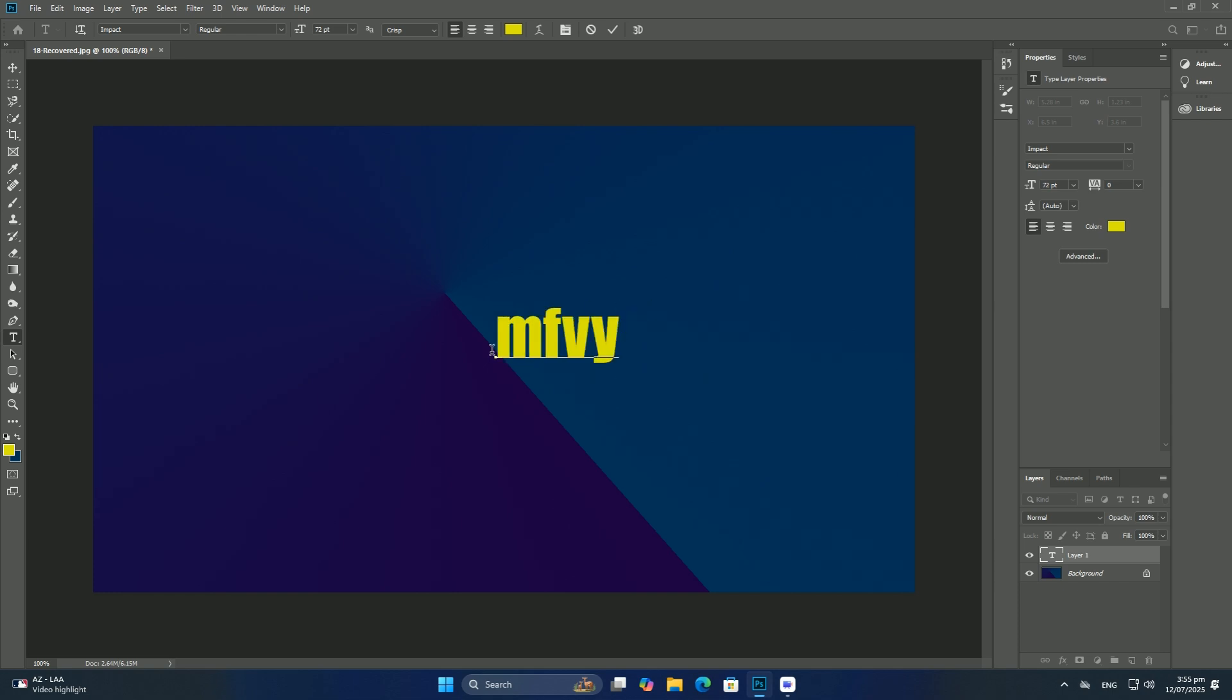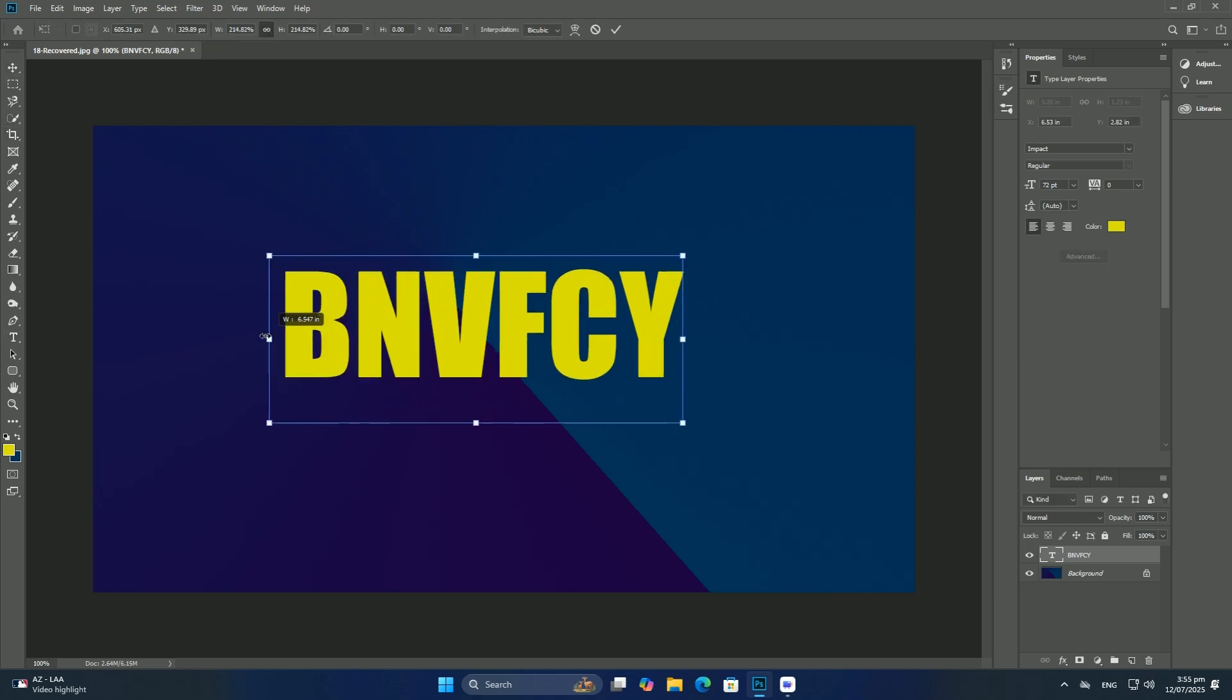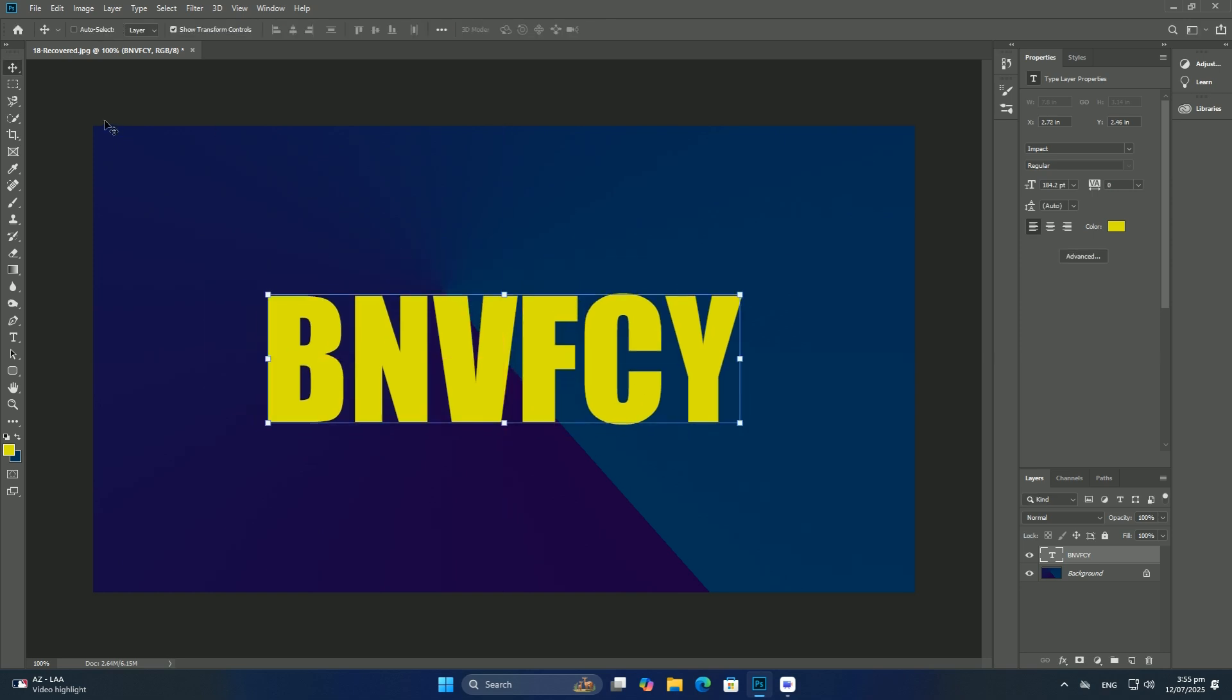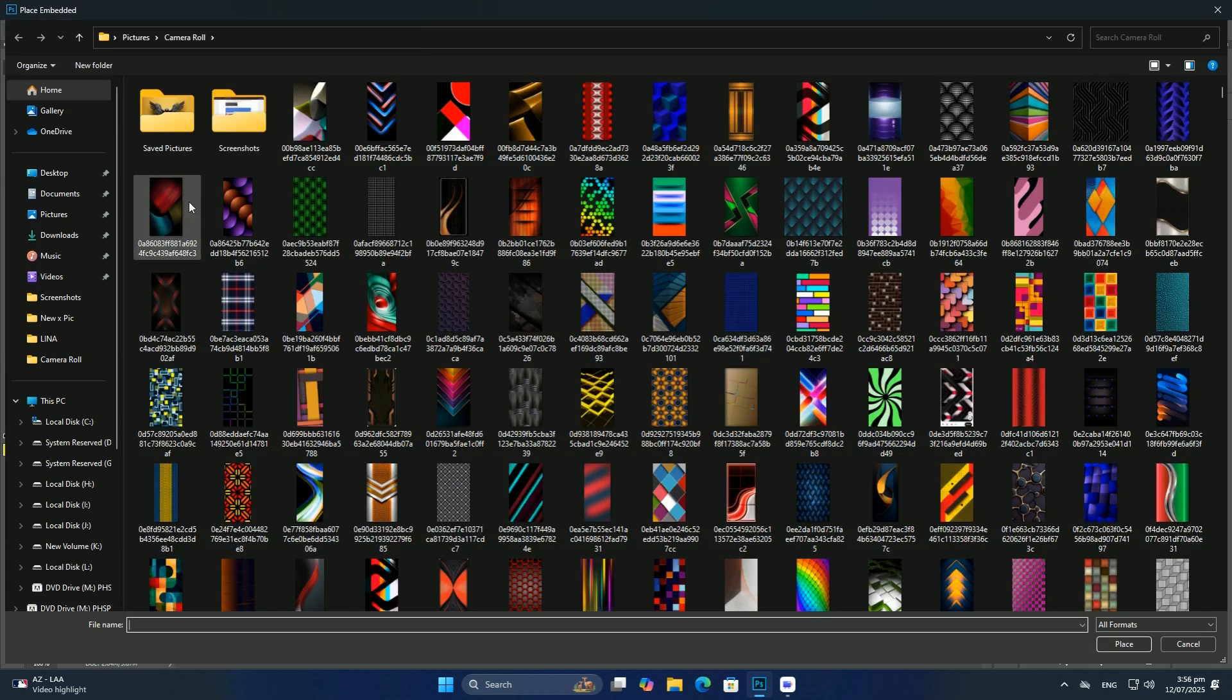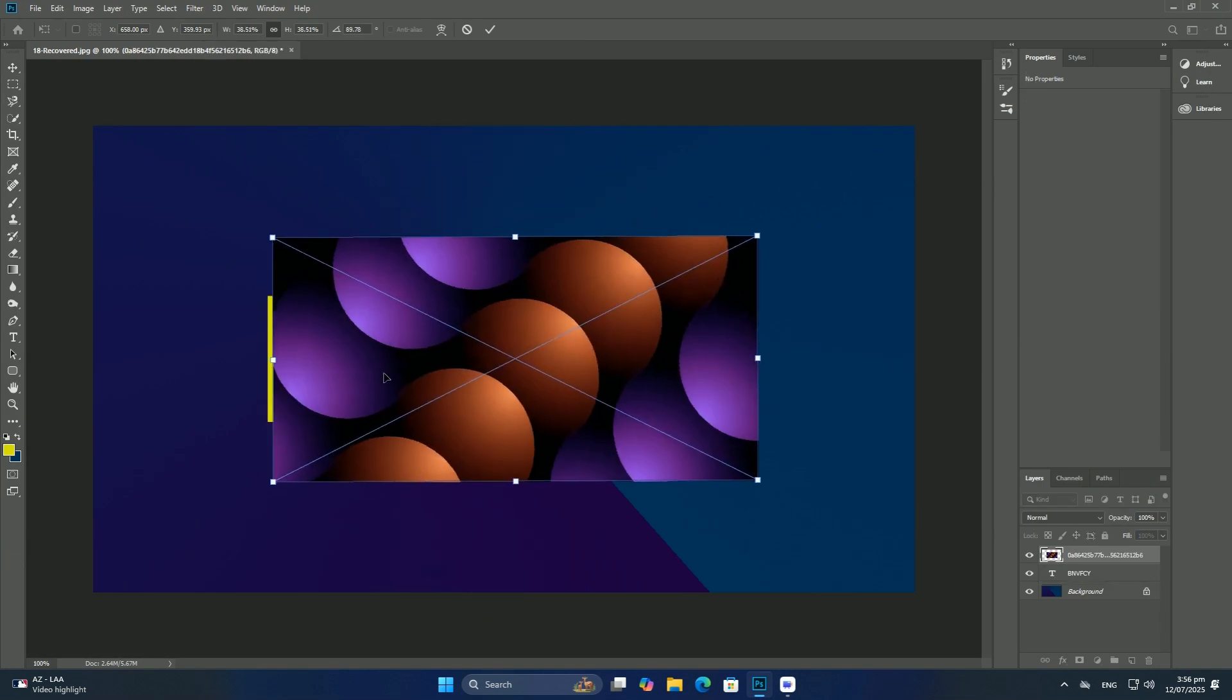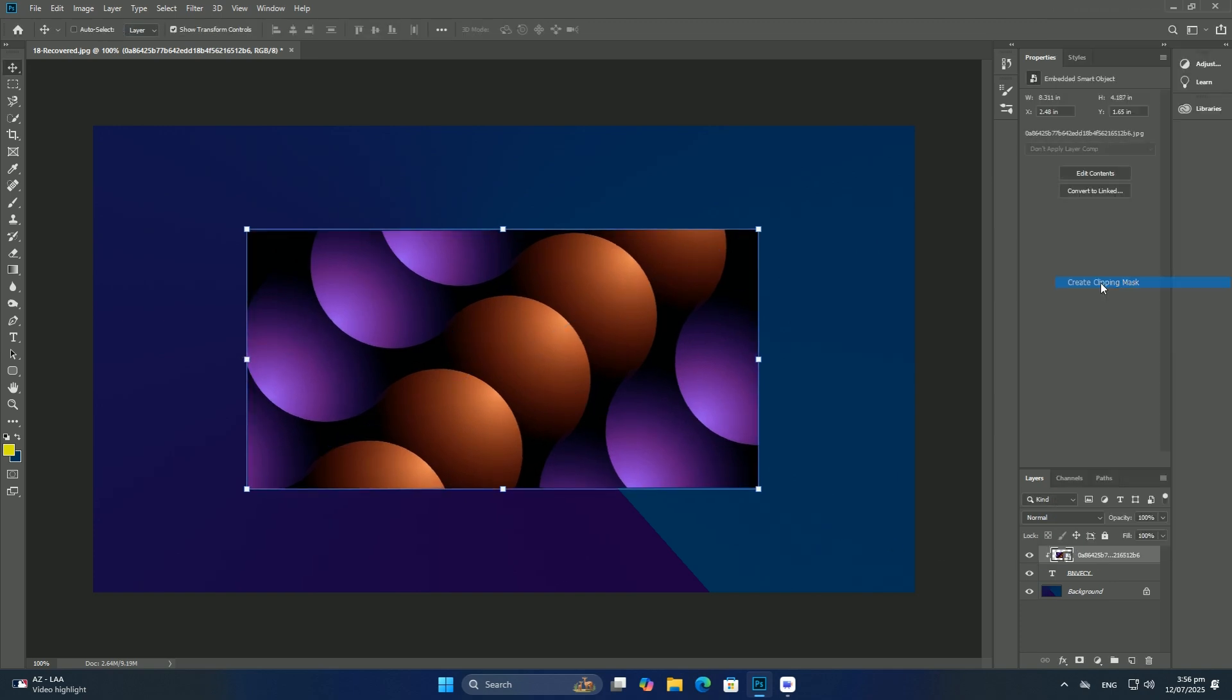This opens the radial blur filter dialog box. Increase the amount value at the top of the dialog box to around 80. Also, set the blur method to zoom and quality to best. Do not touch the blur center box in the lower right of the dialog box.